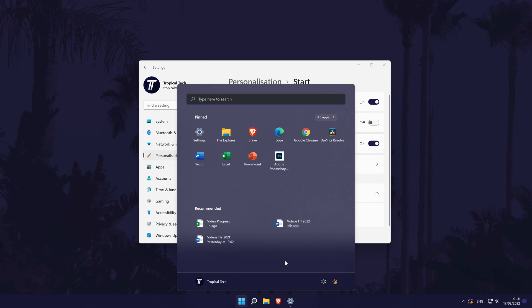And so that is how to show recently opened files in the start menu on a Windows 11 PC or laptop.